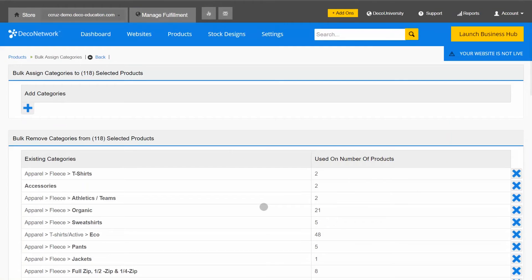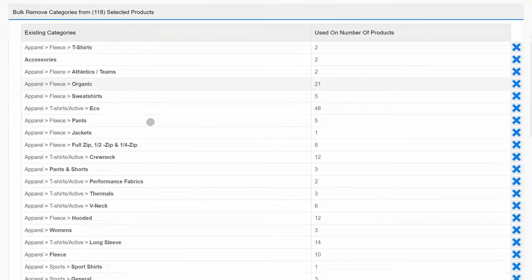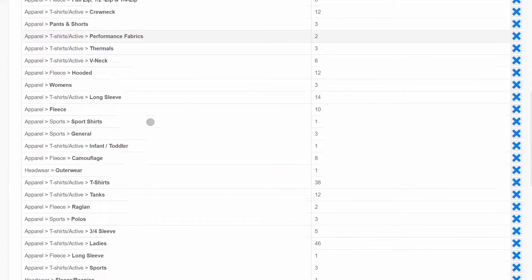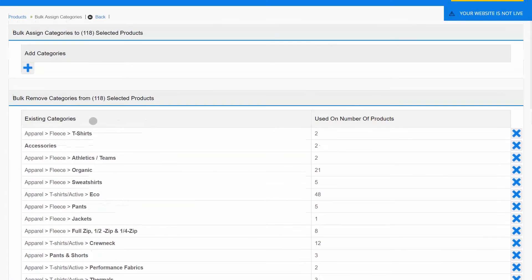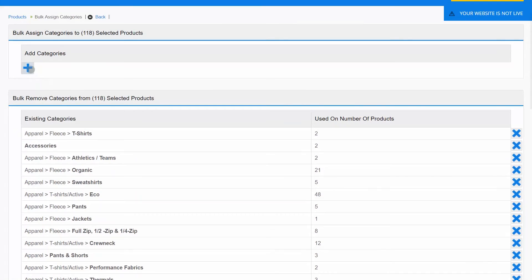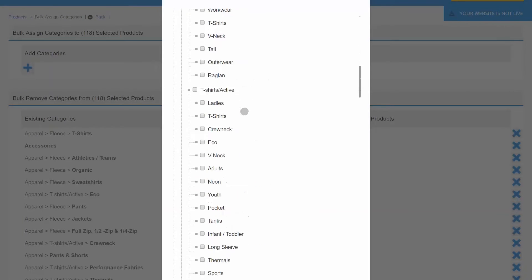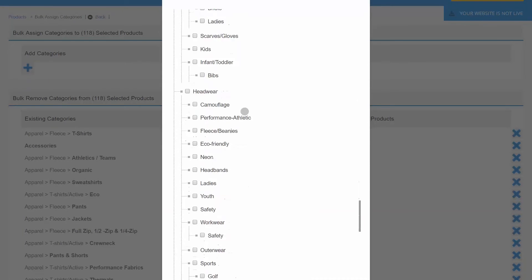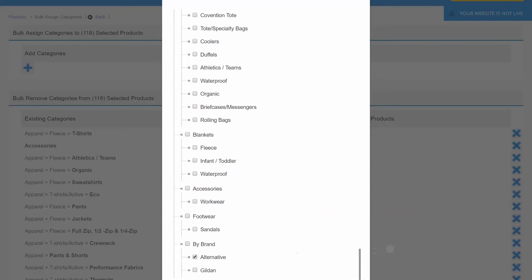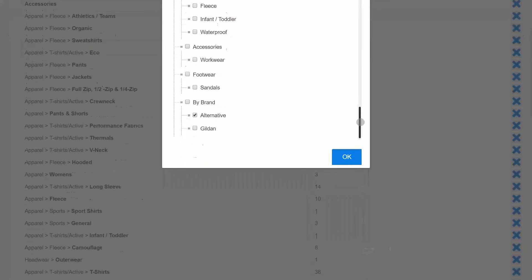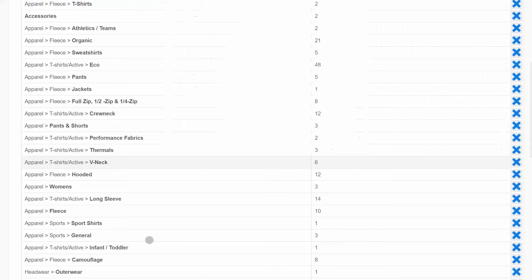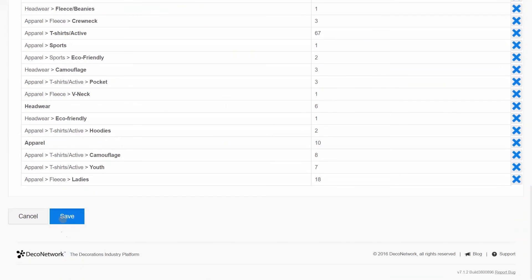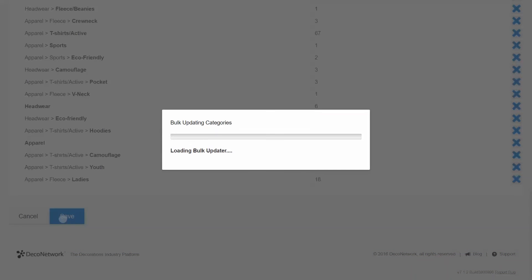We get taken to this new Bulk Assign Categories screen where I can see the existing categories that the selected products are filed into and I can also add new categories for these products to be assigned. I'll choose the alternative category I just created. Press OK and I'll save to apply this change.